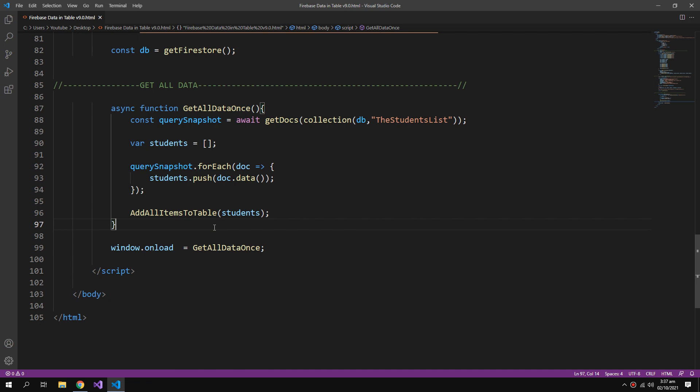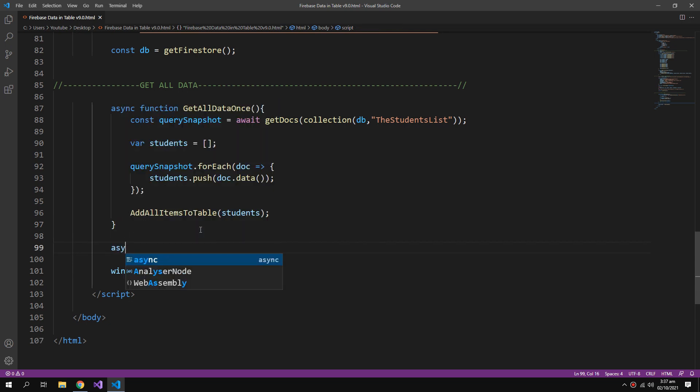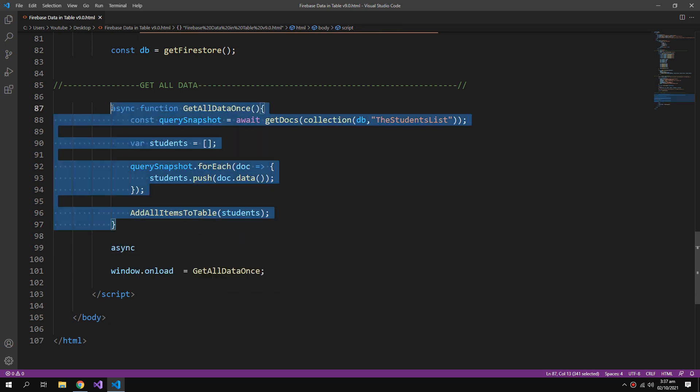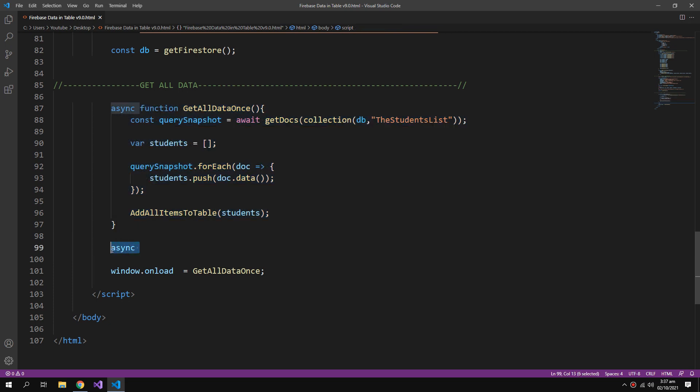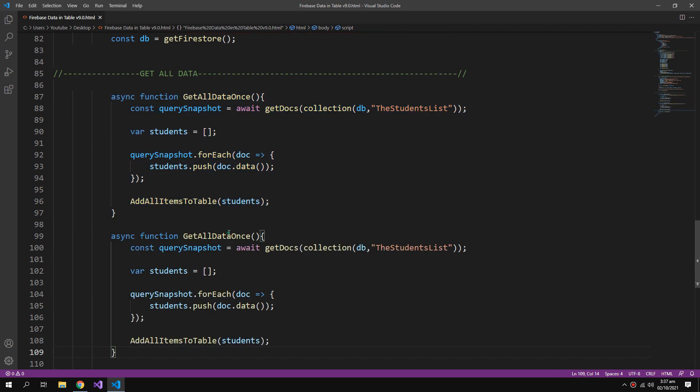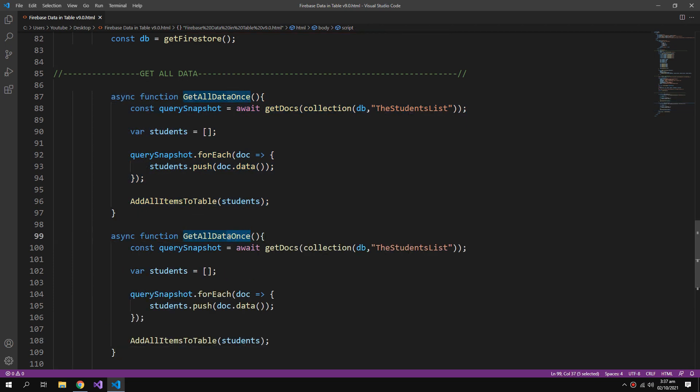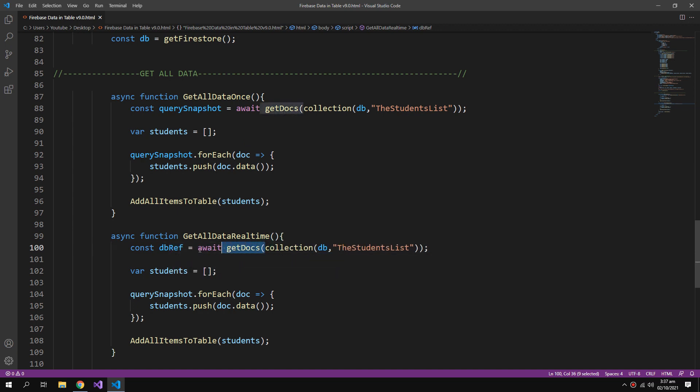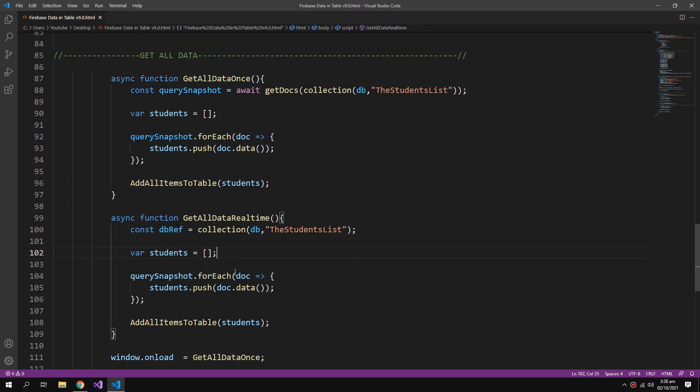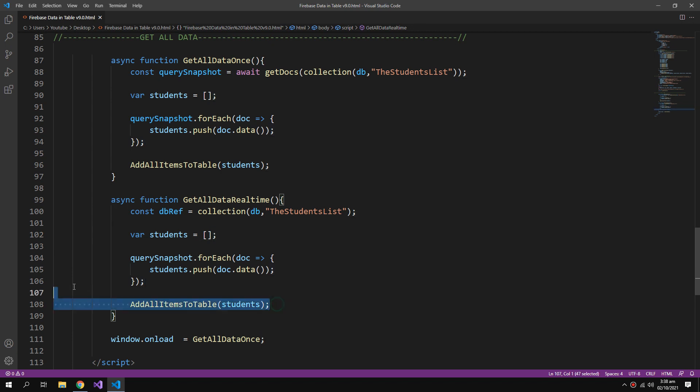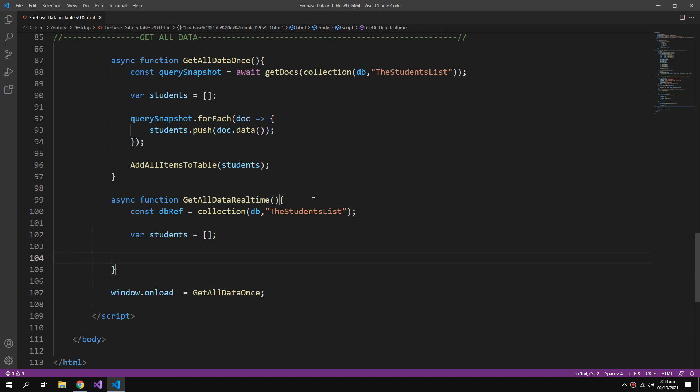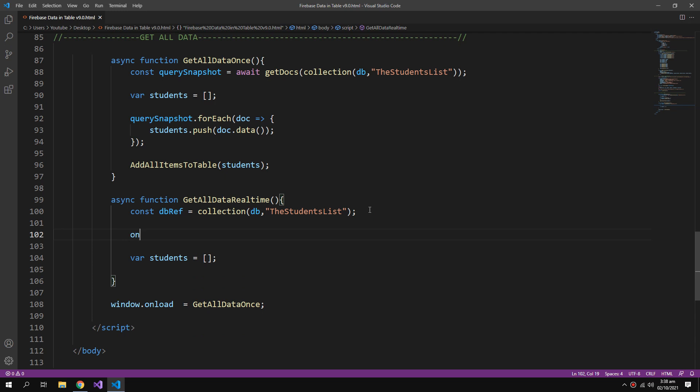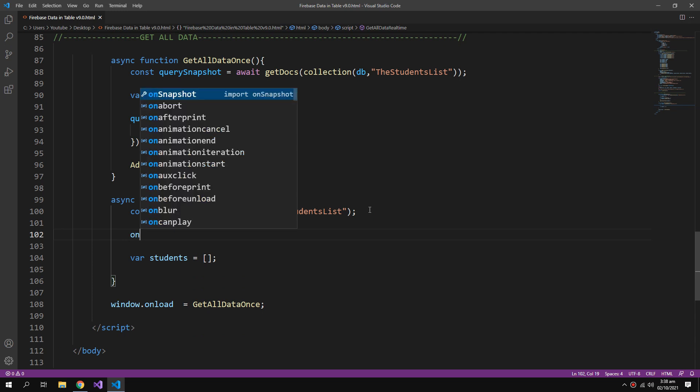If we want this data to be added real time, we can also create a function for that. Let me just copy this and change this to real time. This will be called db reference because it will only carry the reference of the collection that it needs to get. Then I will remove all of this and I will create a new function.